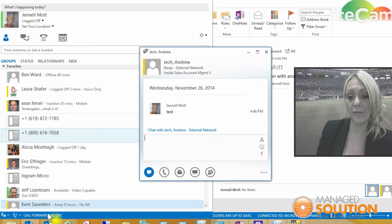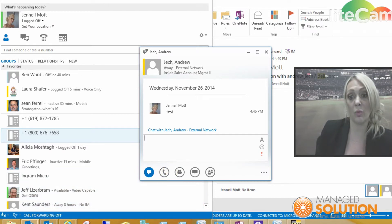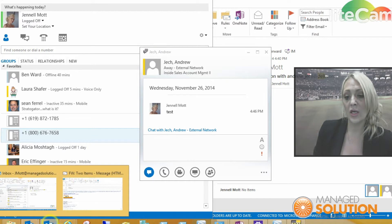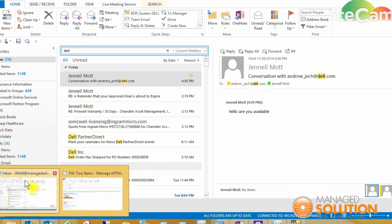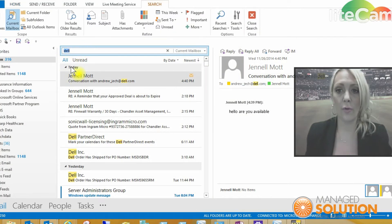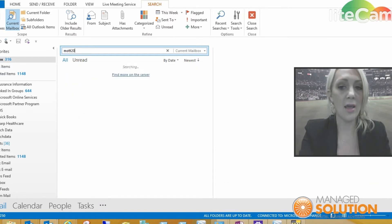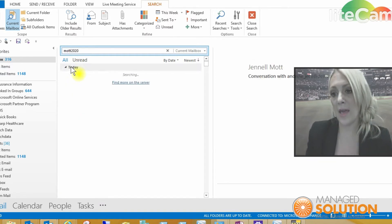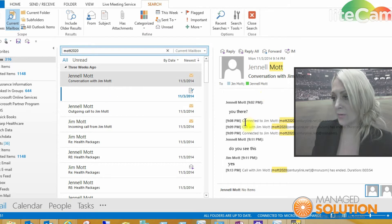But say you have a family member who has Skype or you have a Skype account. You could federate with them as well. Let me look for, say, my parents. They have an account as well.